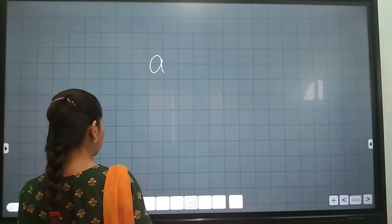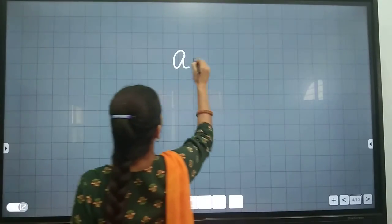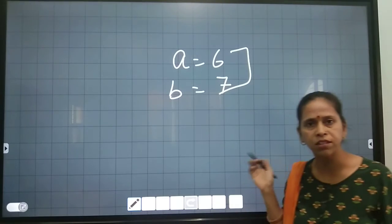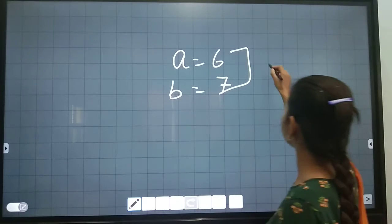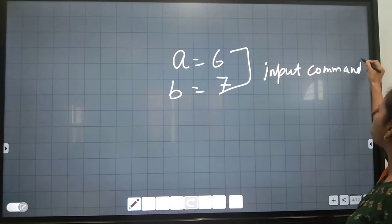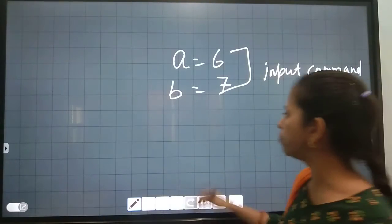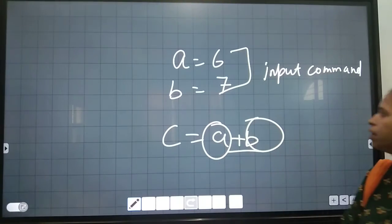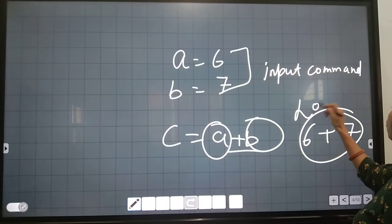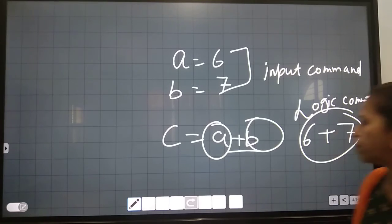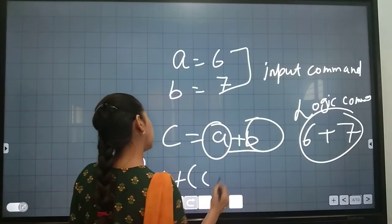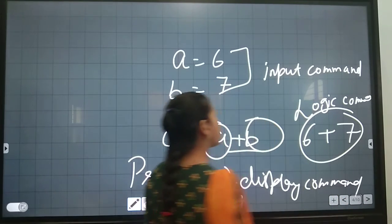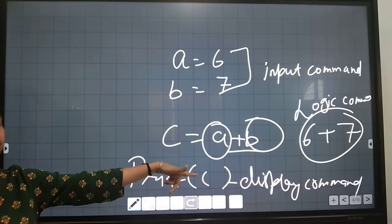Let me take one example to show you. We have: A equals 6 and B equals 7. What is this? This is a variable — this is an input command, because we declared all items we want to use in the whole program. After that, we want to give the plus operation: if we add variable A and variable B, now it is 6 plus 7 — this is the logic command. And next we have print C — that is the display command. So the program is divided into three parts: input command, logic command, and display command.